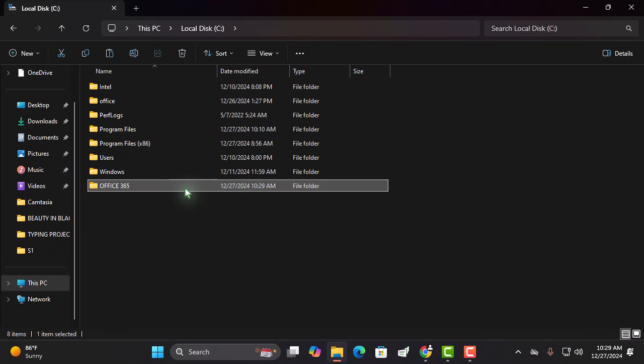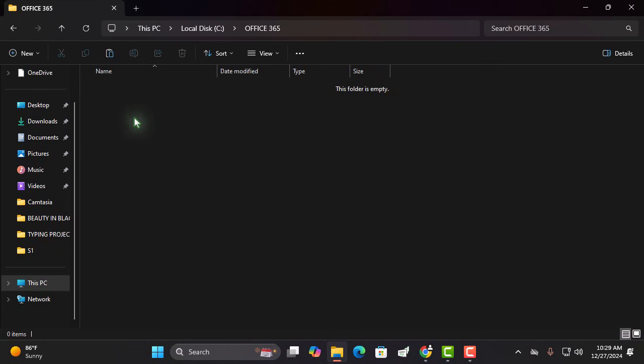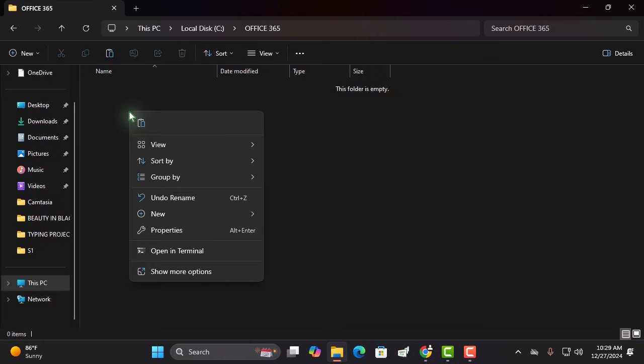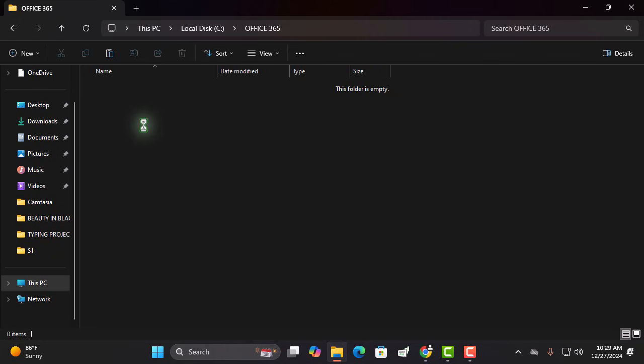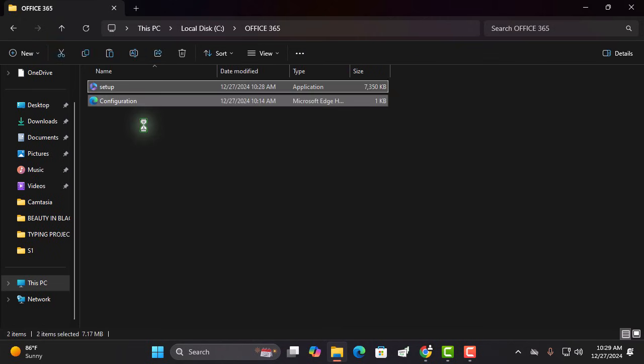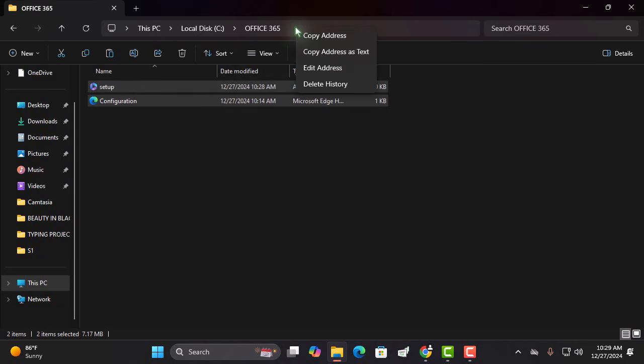Paste the copied files into this folder. In the Office 365 folder, right-click the address bar and copy the address.